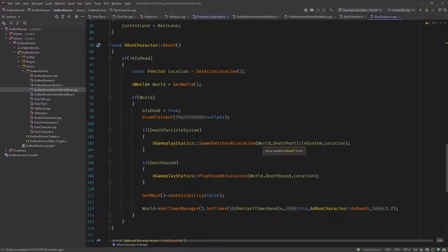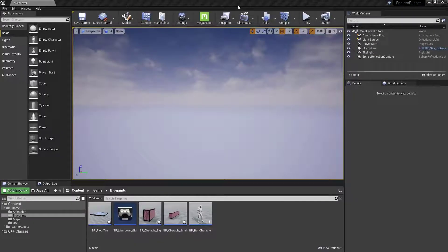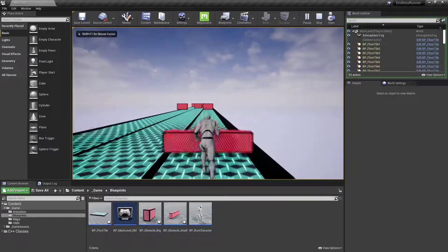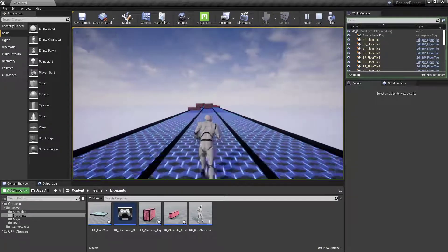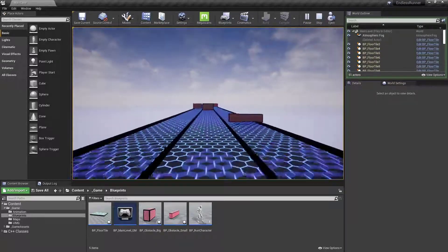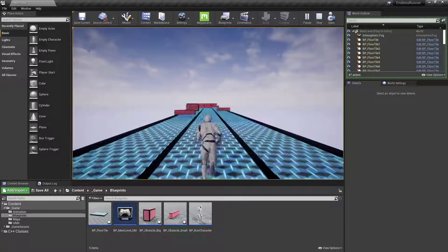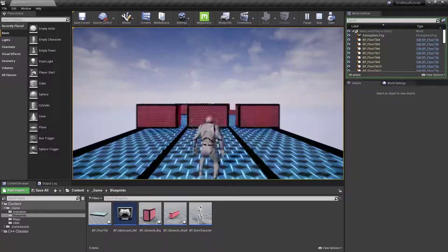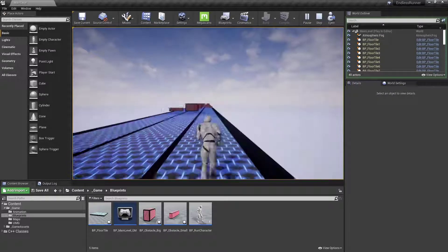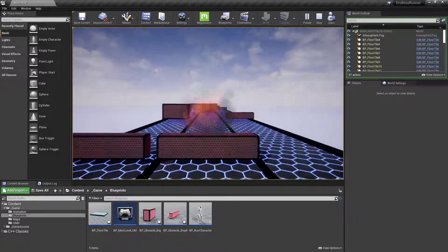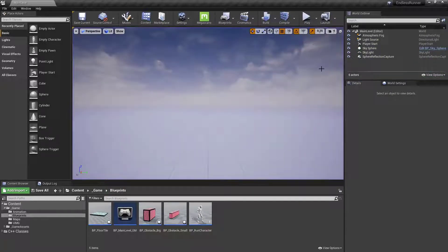Let's test this. Hit play in the editor. Let's hit an obstacle — it explodes and it restarts the level. You can jump over small obstacles, and you can see the collider from the big obstacles works too. With the big ones you can't get past, so yeah, it works.